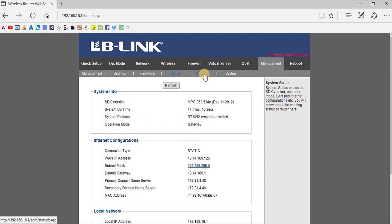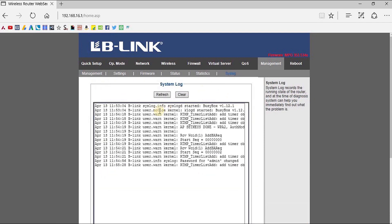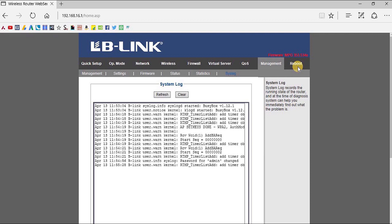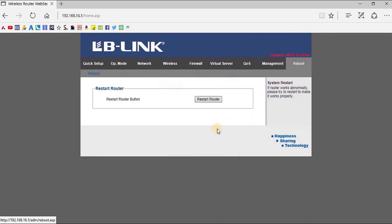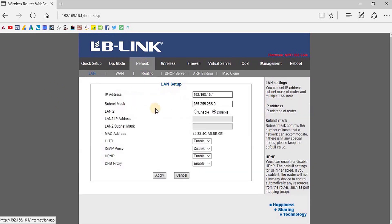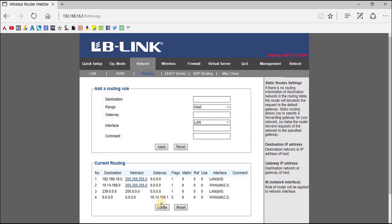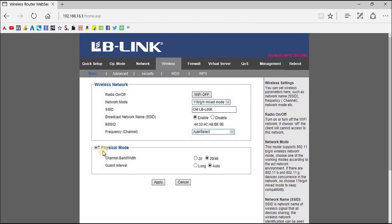You can view the router statistics from here. From the Reboot section, you can restart the router for any changes to take effect. So this was the overview of the LB-Link router setup page. Hope you enjoyed the video — if you liked it, do not forget to like, share, and subscribe. See you in the next video, till then keep watching.